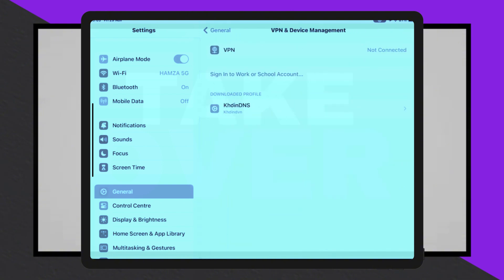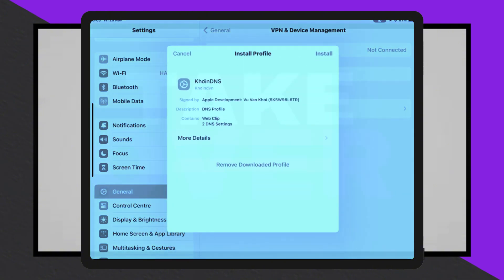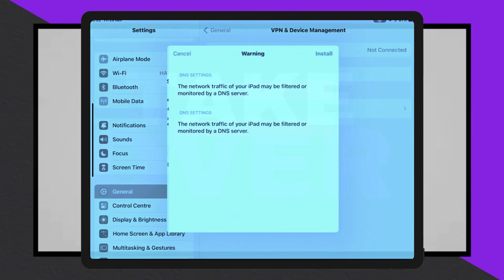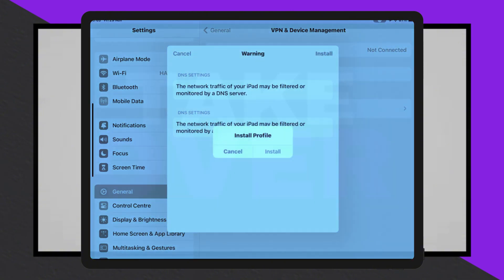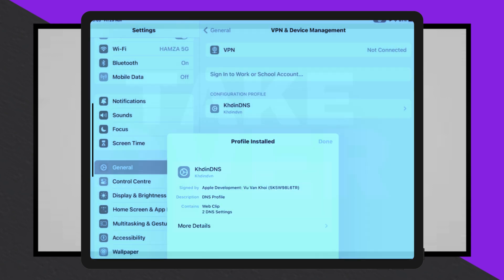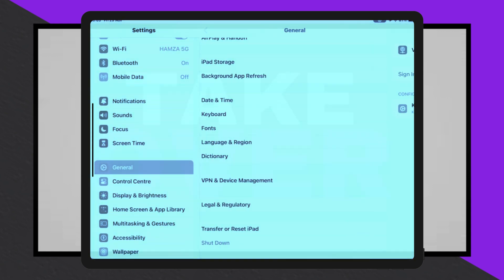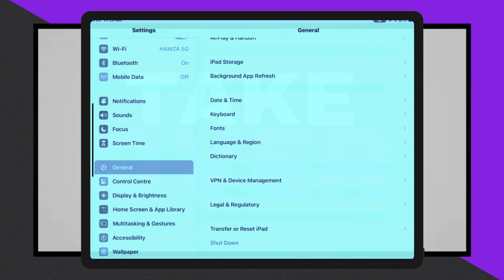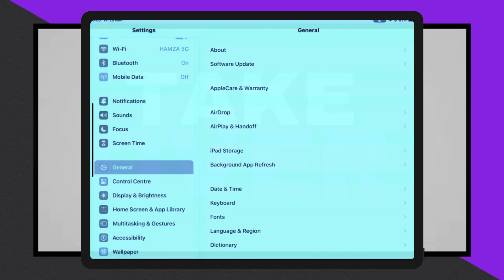After installation, trust the eSign app by going to Settings, General, VPN and Device Management Enterprise app, then select Trust. If using iOS 18, you may need to allow or restart the device.